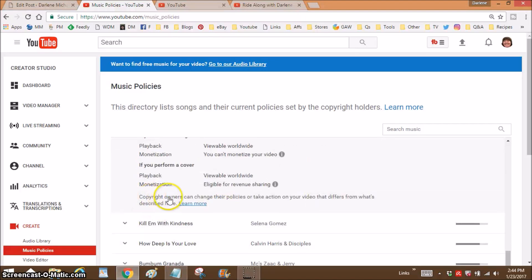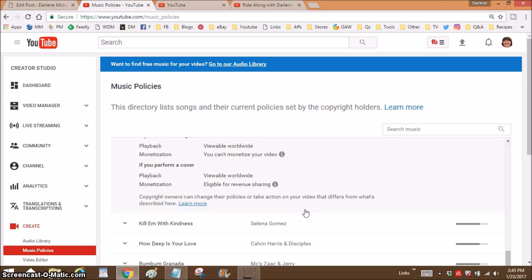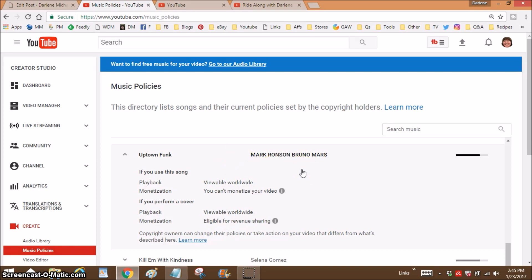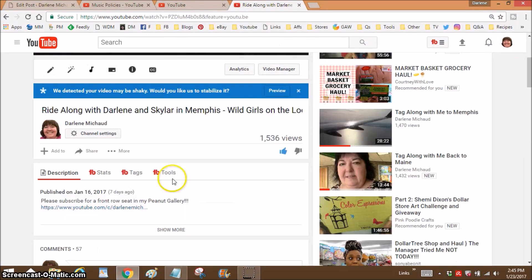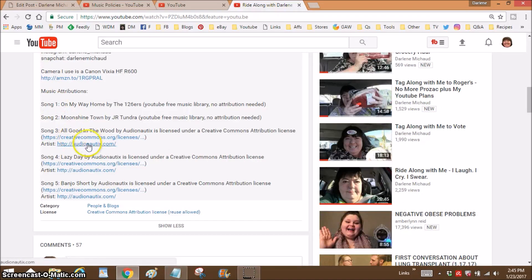I want to point out that it says right here that copyright owners can change their policies or take action on your video — that differs from what's described here and they can do that at any time. So you always want to know what song you have, who wrote it, who's playing it, and what you were allowed to do at the time. I would even copy some of this and put it in the description or in a file where you know which video had it. Putting it in the description is the easiest way so it will remind you.